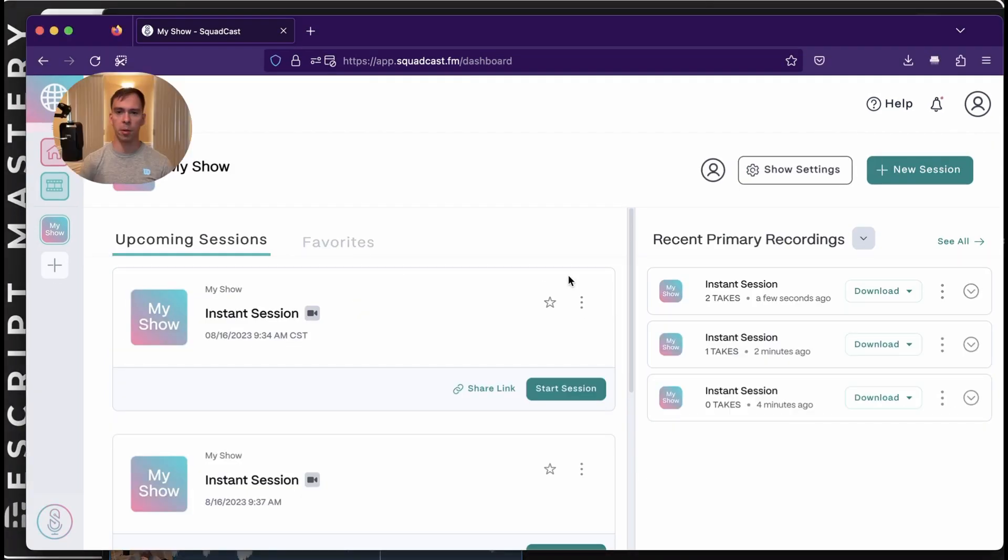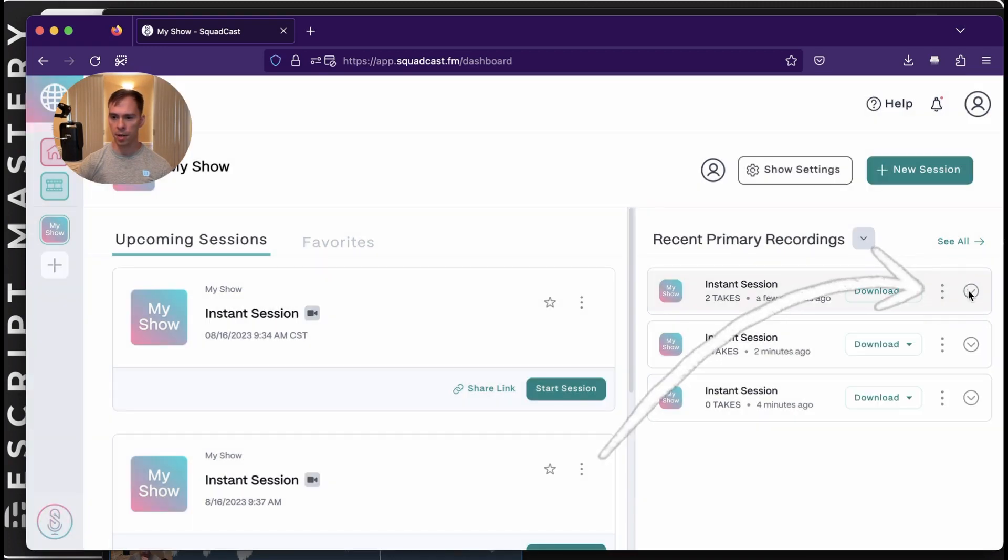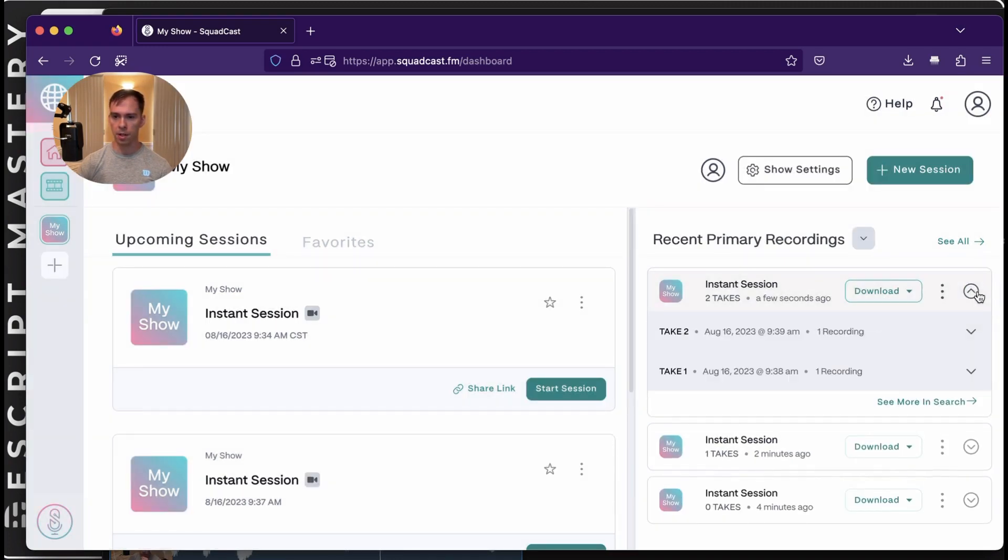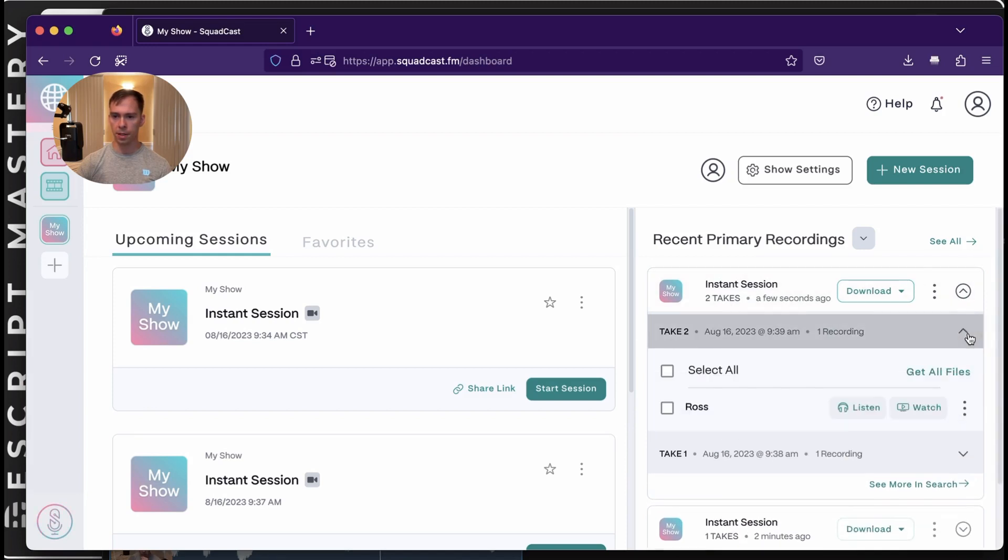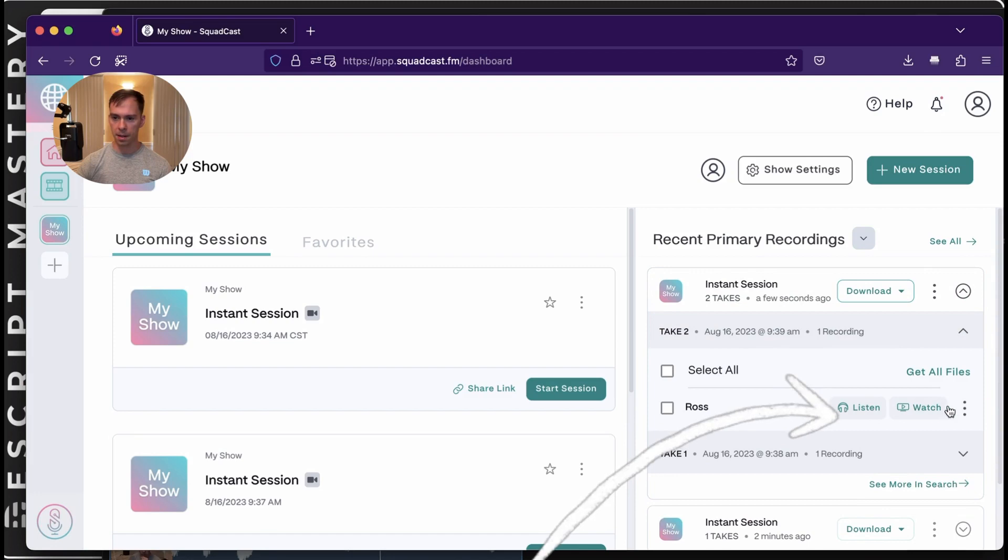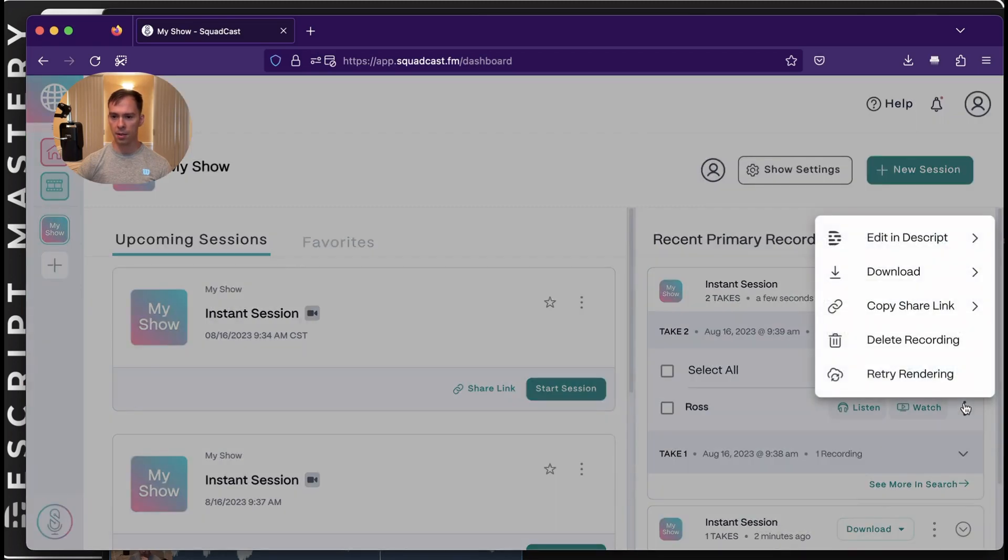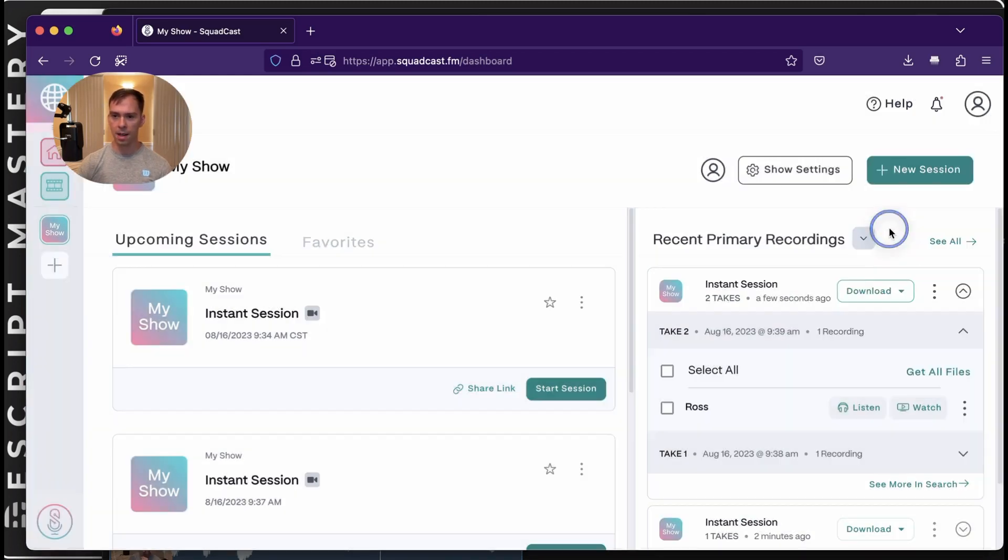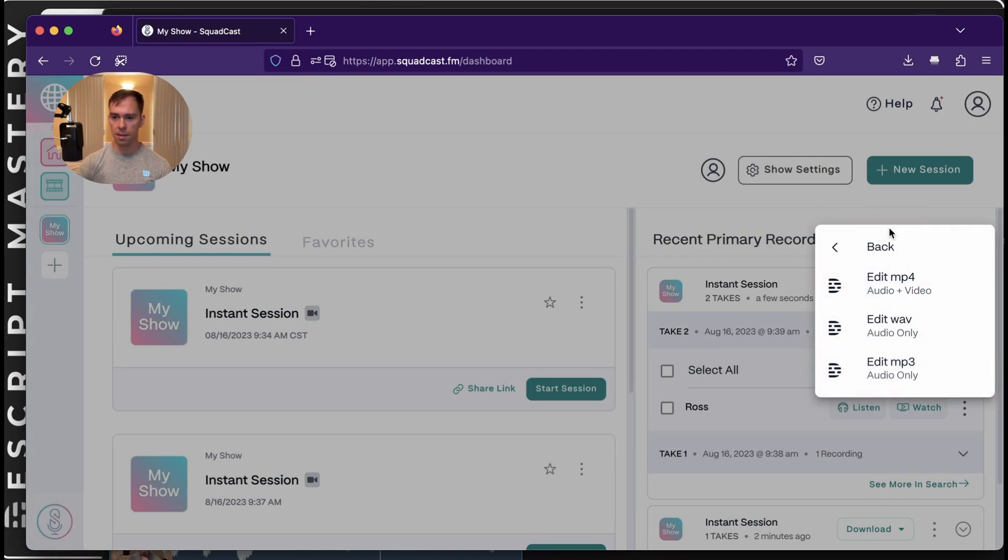I ran into an issue where it wasn't opening up in my Descript workspace. So what I found is, first of all, you got to go here to the drop down under Recent Primary Recordings. Open up your session. Find the recording. Open it up again. Find the speaker. Hit those three dots. And then hit Edit in Descript.